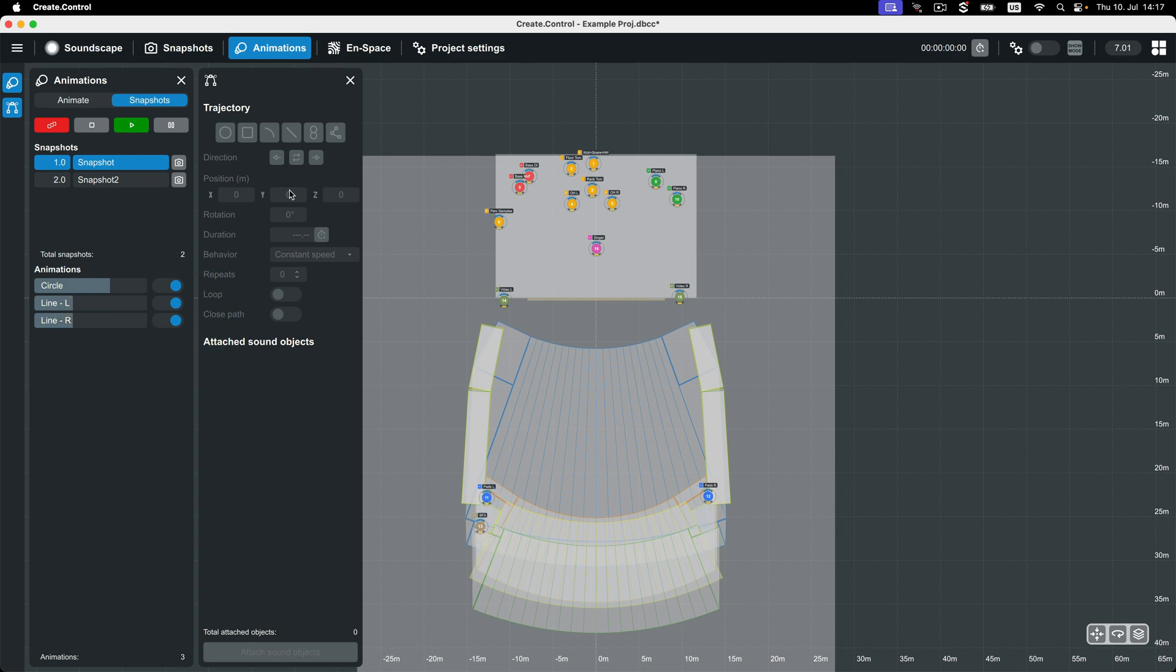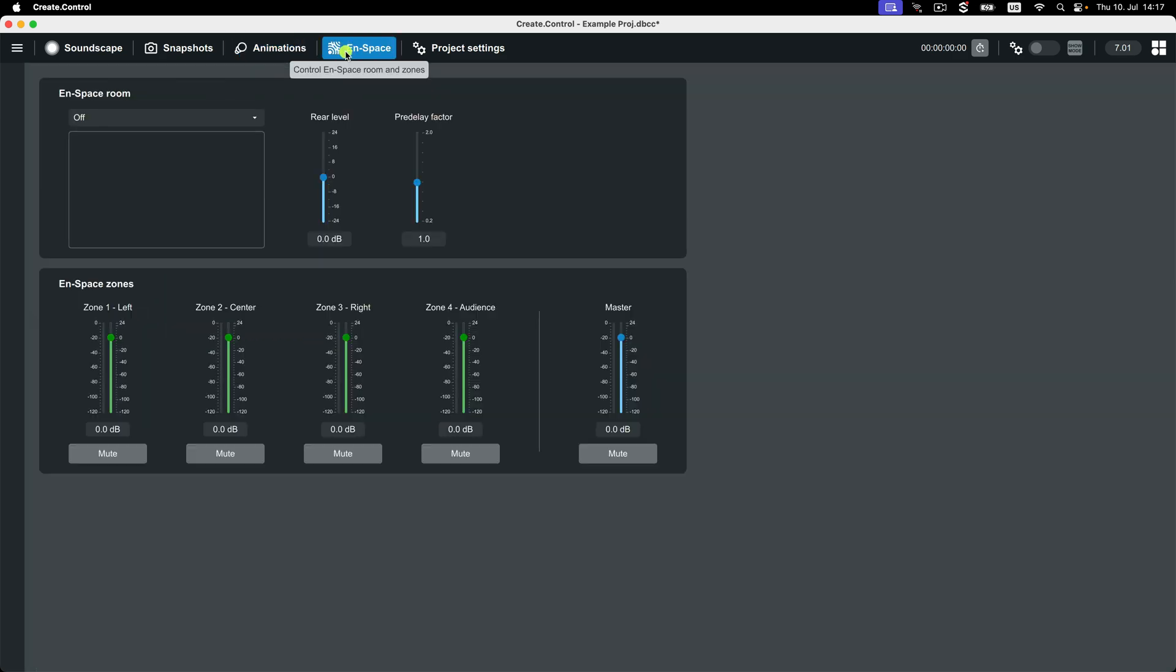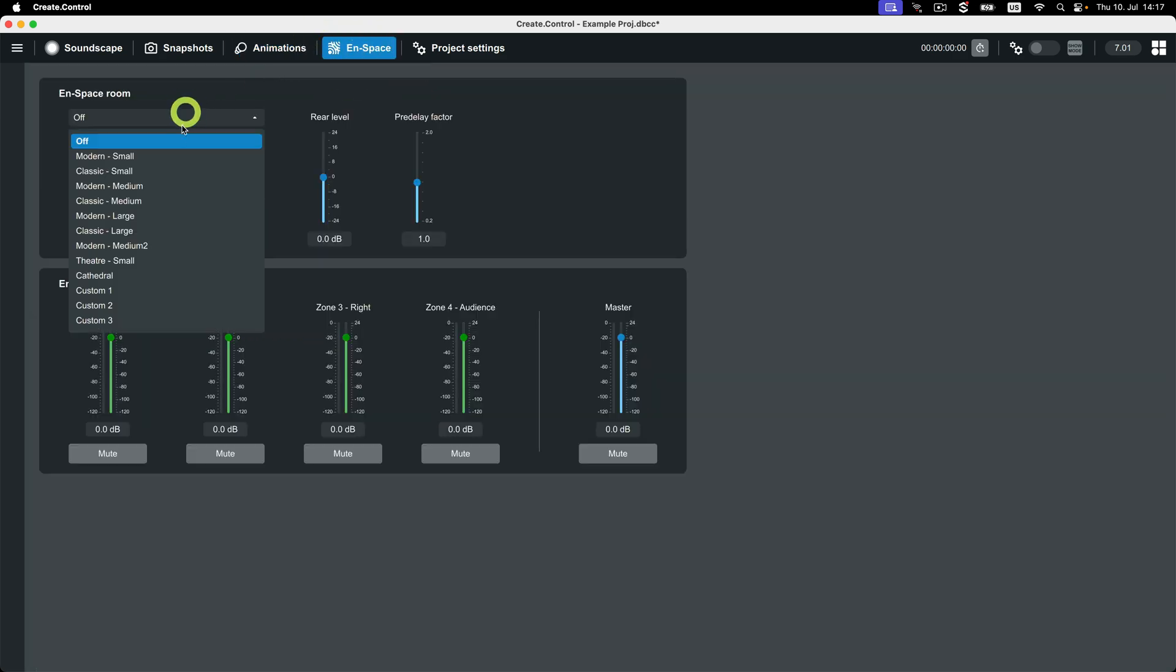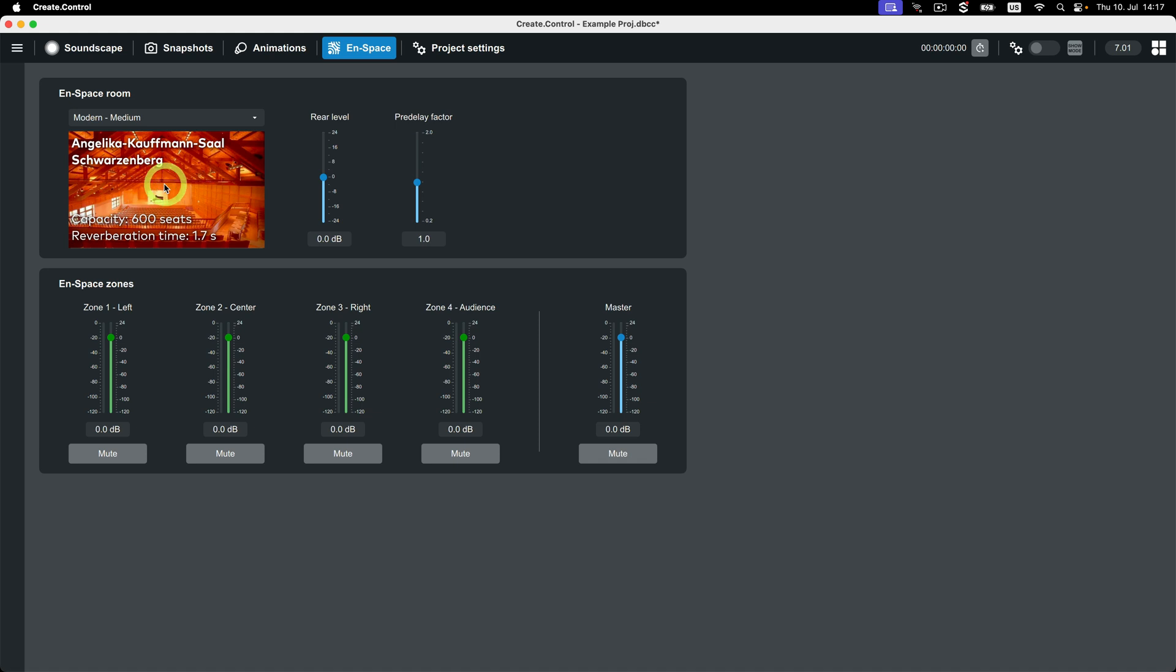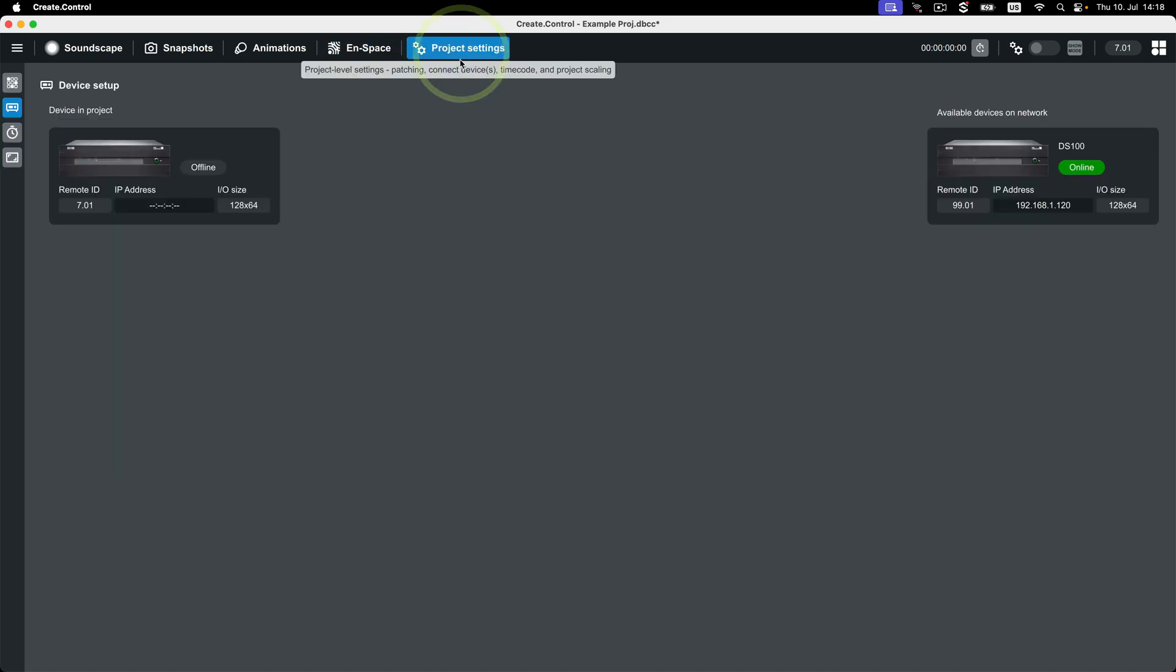Next is the OnSpace view. The OnSpace view is used for setting global OnSpace settings for your project. If you decide that you want those settings to change over the duration of the show, simply create a snapshot with the current OnSpace settings, then change the OnSpace settings to your desired change and create a second snapshot.